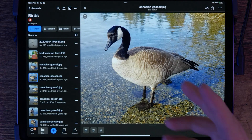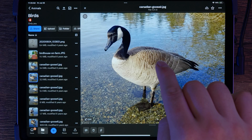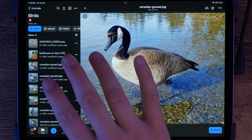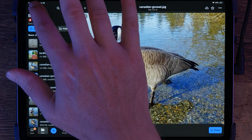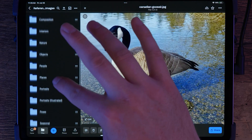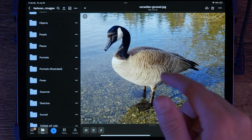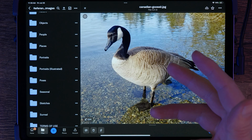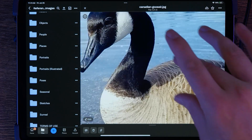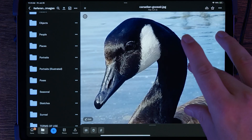First things first, you'll need a reference image. You can use your own photos, stock images, AI-generated images, or even my exclusive reference images available for members on my website at AaronRutten.com. I'll link you to that in the video description. I'll choose this photo of a Canadian goose, which I took myself. The image needs to be large and high resolution enough to see the details in it. A low resolution image will just look blurry if you try to enlarge it.